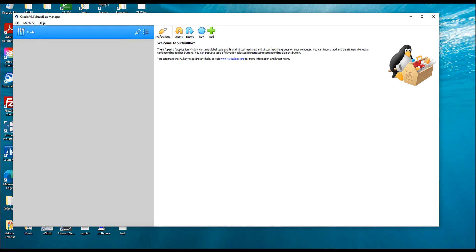In this video I am going to show you how to install a guest operating system on your main host operating system using VirtualBox. VirtualBox is one of the great tools — it's an open source, free software created by Oracle for personal and enterprise use.